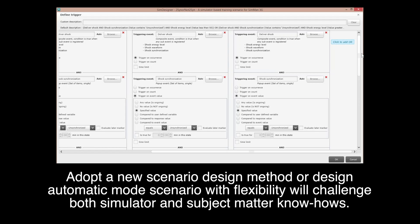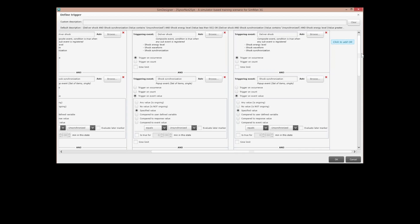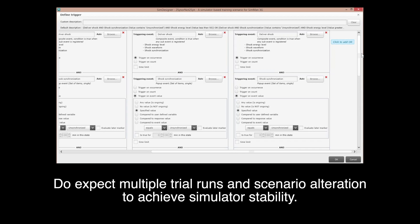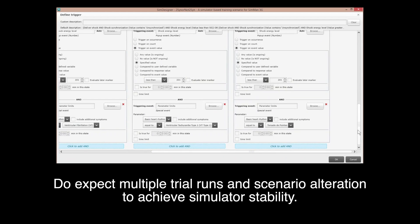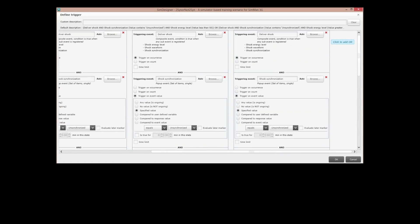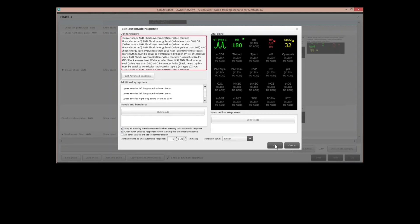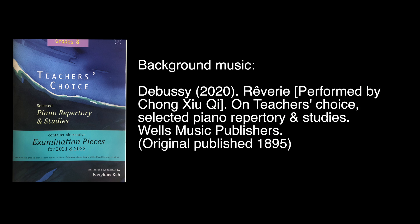Adopt a new scenario design method or design an automatic mode scenario — flexibility will challenge both simulators and subject matter know-how. Expect multiple trial runs and scenario alterations to achieve simulation stability. That's all for this concept; I hope you find it helpful. See you in the next video. Bye-bye.